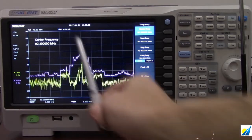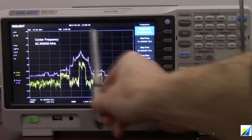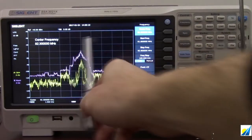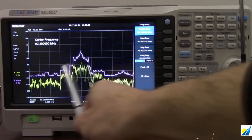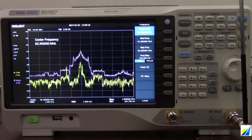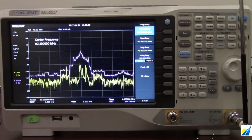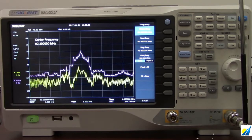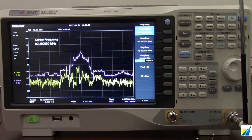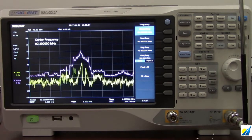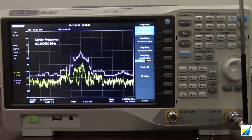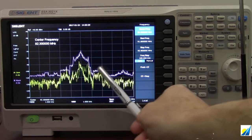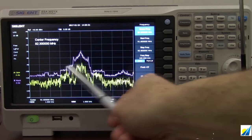With frequency modulation, the voice information is going to be transmitted in that center section. Then we've got two digital channels that are transmitting the information for HD or digital radio. Many of you may be aware that in a more modern vehicle it will tell you what song is playing and the artist — that information is actually held in these sidebands on either side of that center frequency.